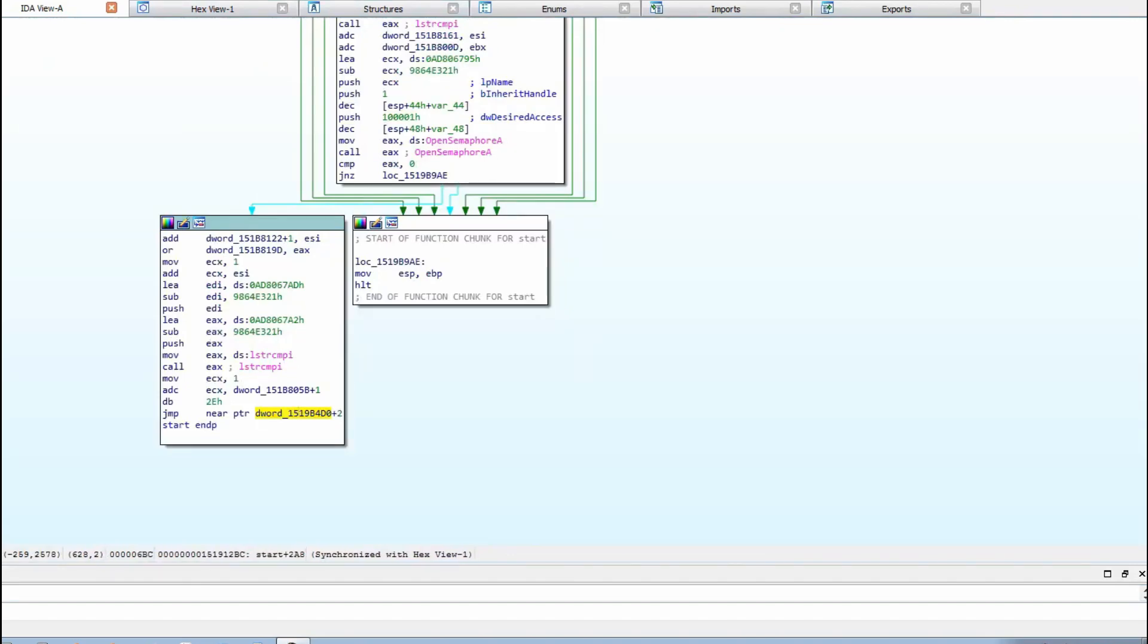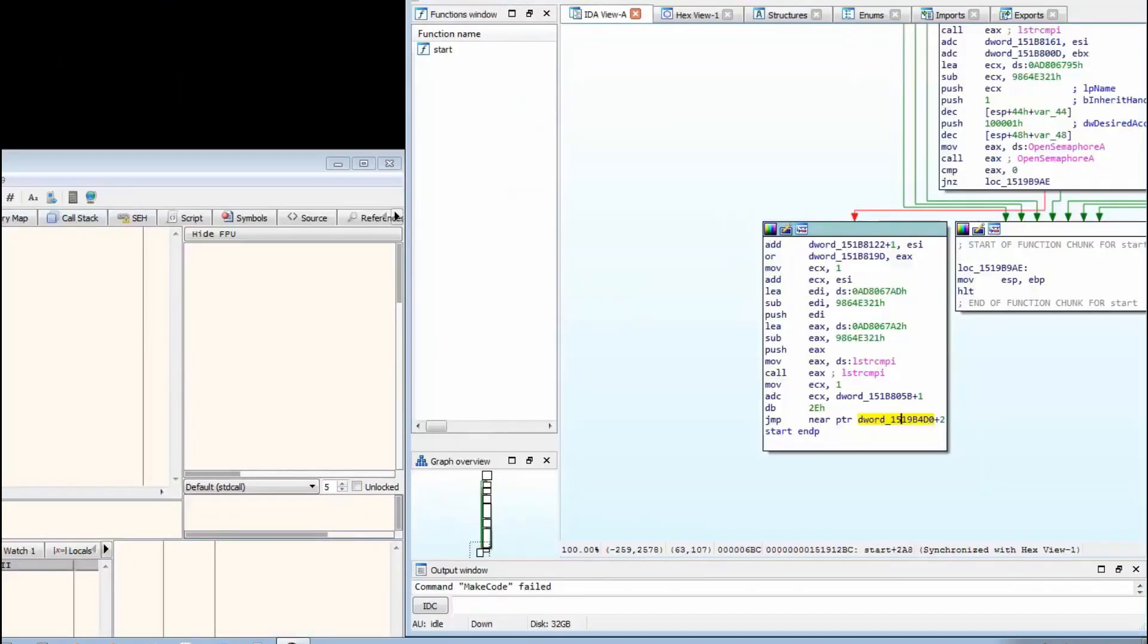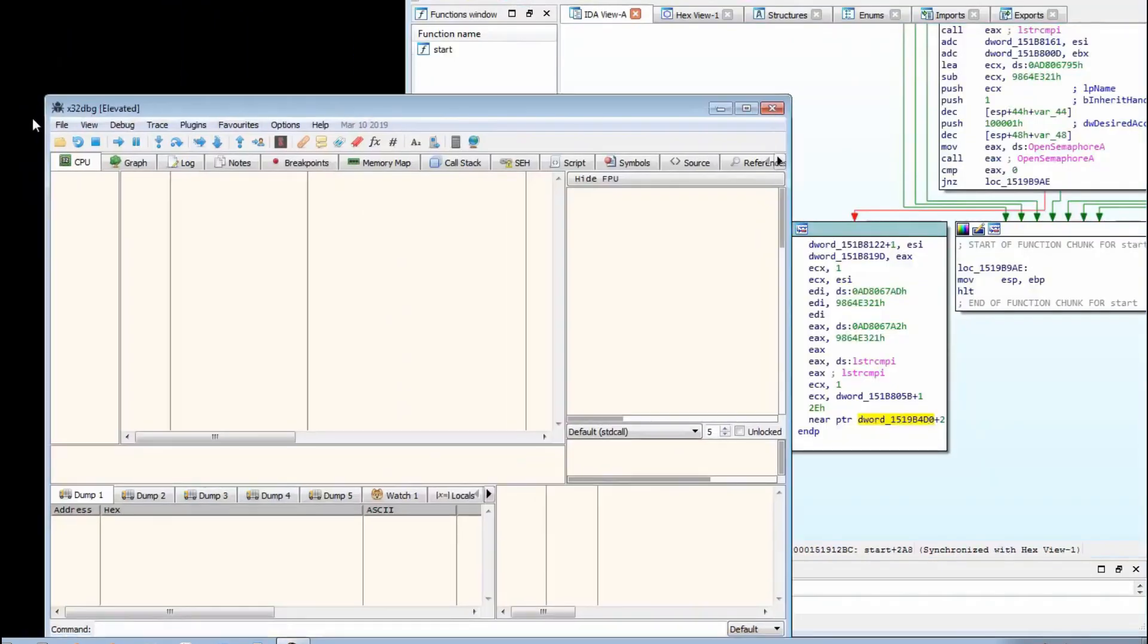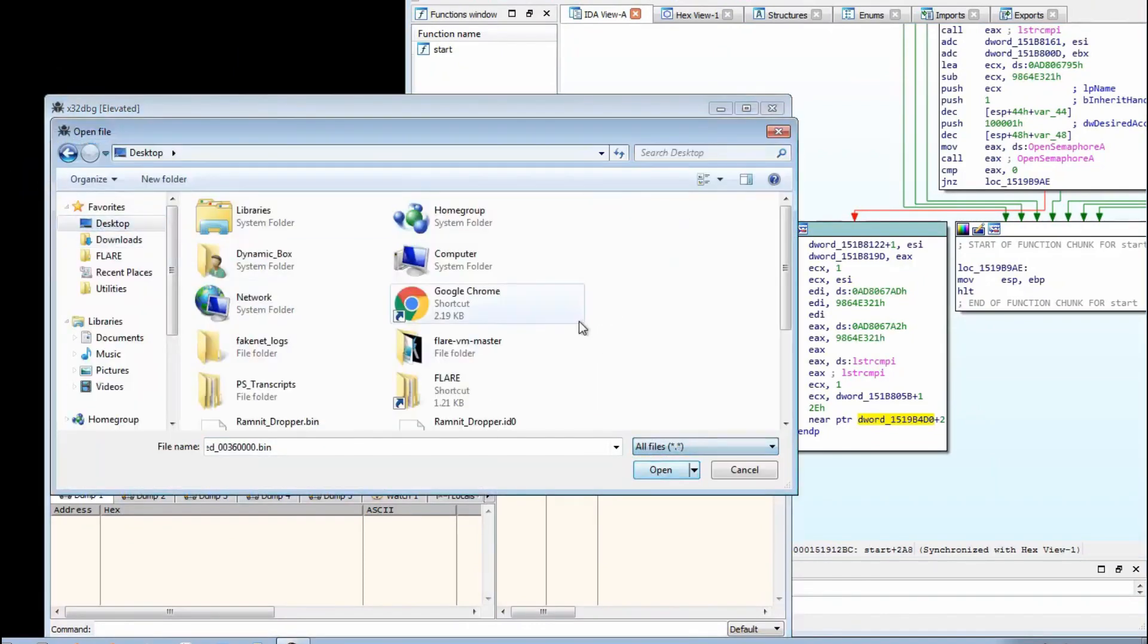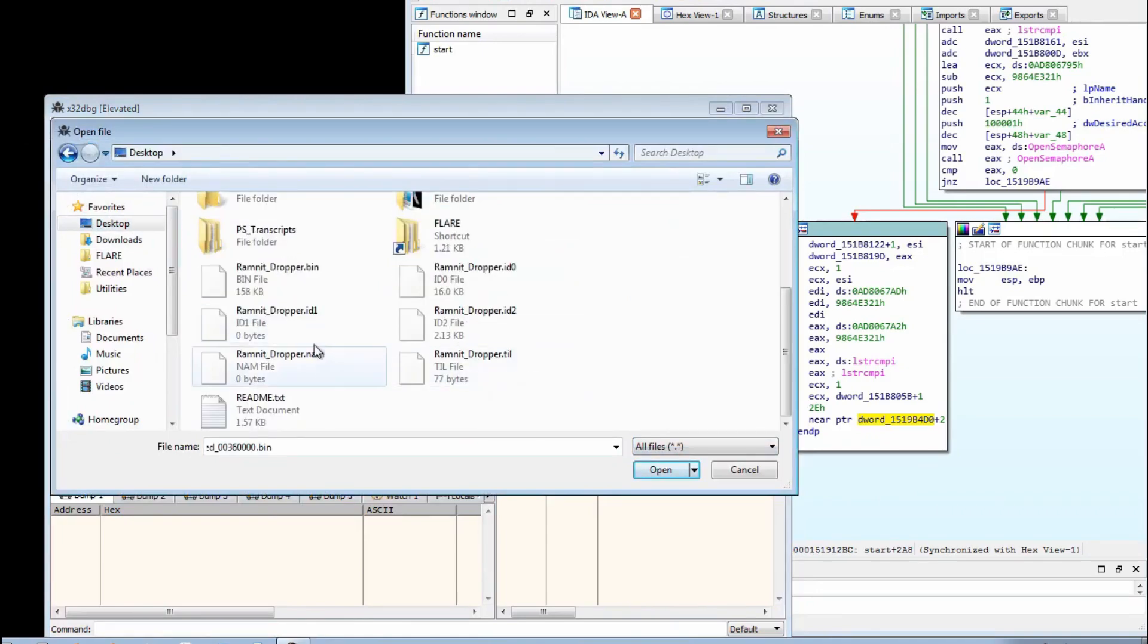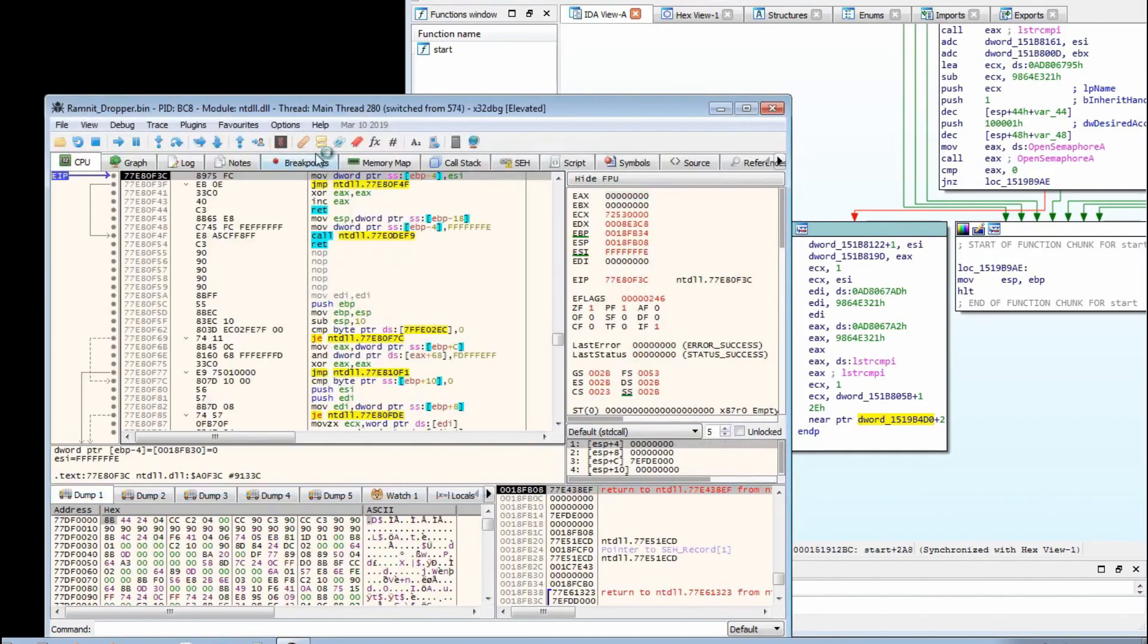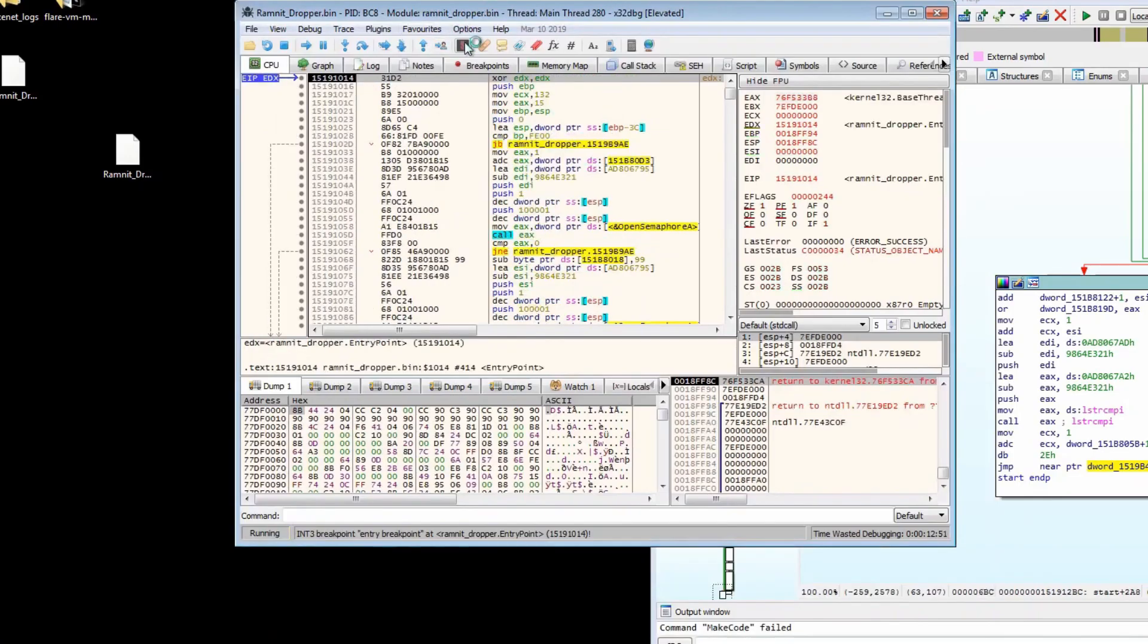So what we're going to do is we're going to open it up immediately in X64dbg. Let's go and open it through this way, ramnet dropper.bin, and we're going to go to the user code.